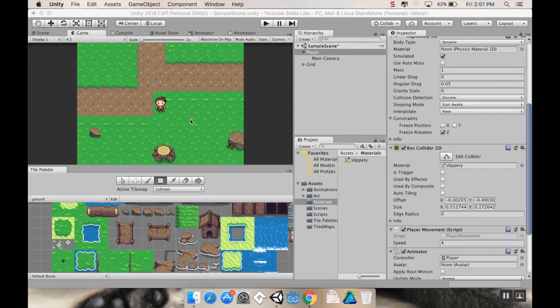Hey everybody, welcome back. So I know I said I was going to use Tiled today to show you guys how you can make maps similar to this. However, I've kind of changed my mind.